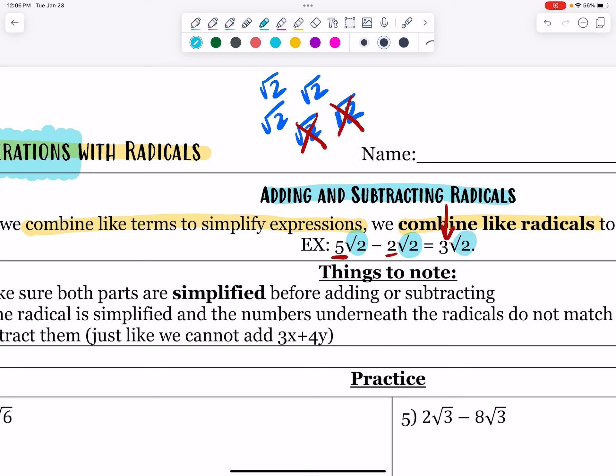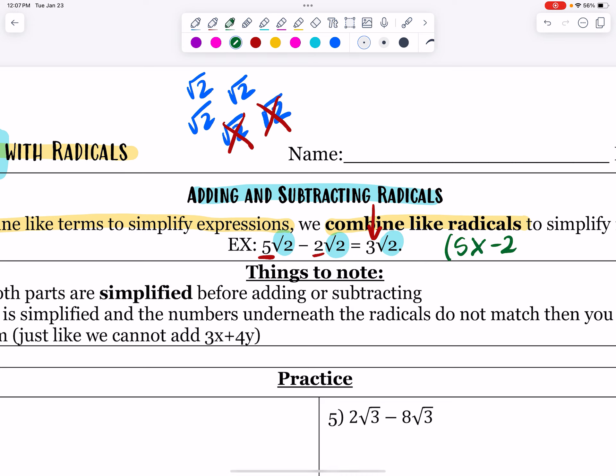So you can essentially, as long as the radicals match, replace this with an x if you need to. This is the same thing as saying 5x minus 2x equals 3x.